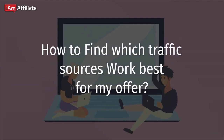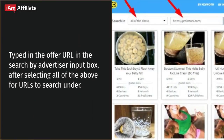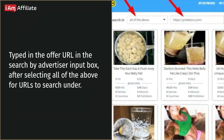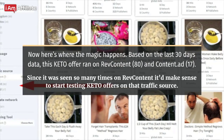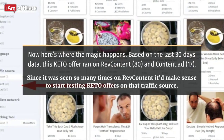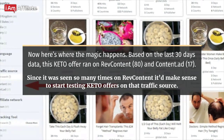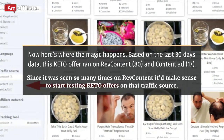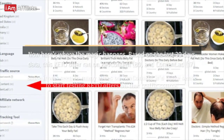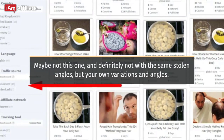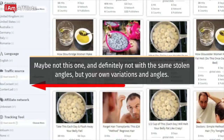How to find which traffic sources work best for your offer. Type the offer URL into the search by advertiser input box after selecting all of the above for URL. Based on the last 30 days of data, this keto offer ran on RevContent 80 times and ContentAd 17 times. Since it was seen so many times on RevContent, it makes sense to start testing keto offers on that traffic source — maybe not this exact one, and definitely not with the same stolen angles, but your own variations.